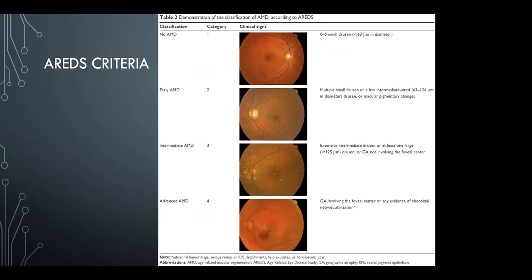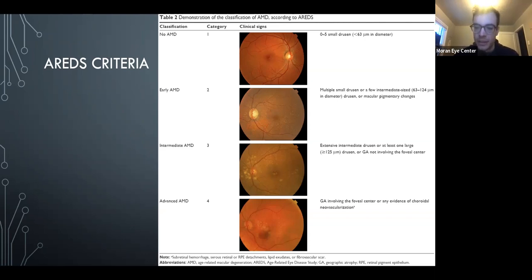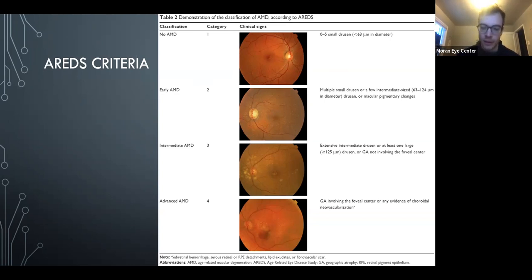Early AMD is multiple small drusen or a few intermediate drusen. Intermediate AMD is extensive intermediate drusen, or one large drusen, or geographic atrophy not involving the fovea. Just because they have GA doesn't mean it's advanced dry AMD — it has to be GA in the fovea. That's also important when thinking about who should be on AREDS: if GA is not under the fovea, they probably should be on AREDS. Advanced AMD is either wet or GA under the fovea.